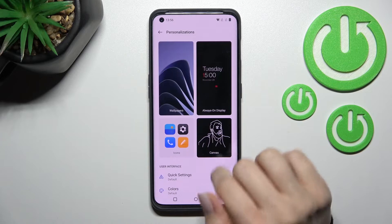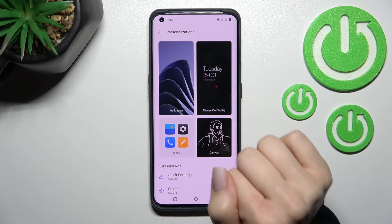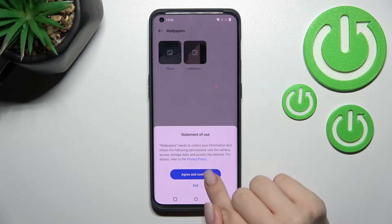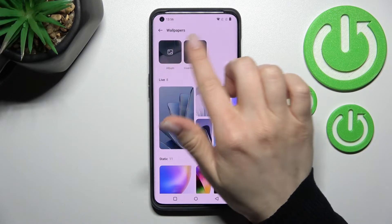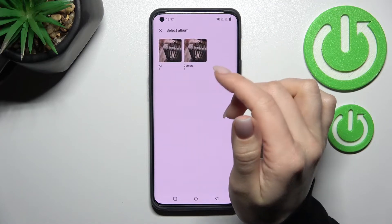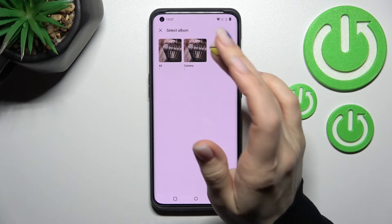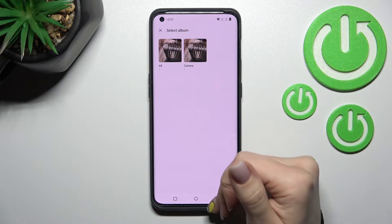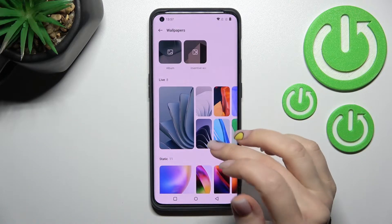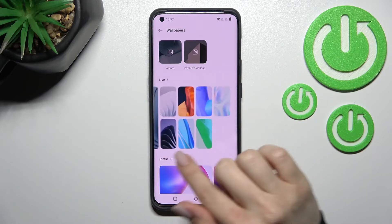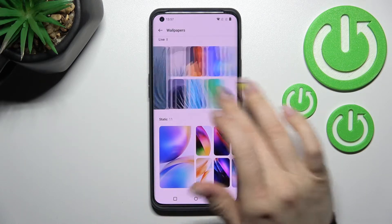Click Agree and Continue, then click Allow. Here the first section you will see is Wallpapers — click on it, then click Agree and Continue and Allow again. Here we can see our device album with previously taken pictures from the camera, as well as downloaded photos and wallpapers. We also have the default wallpapers here.